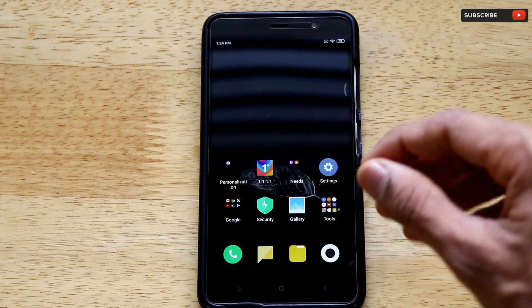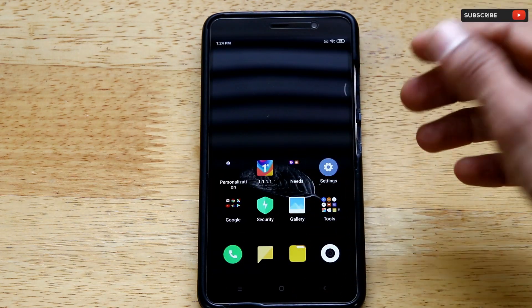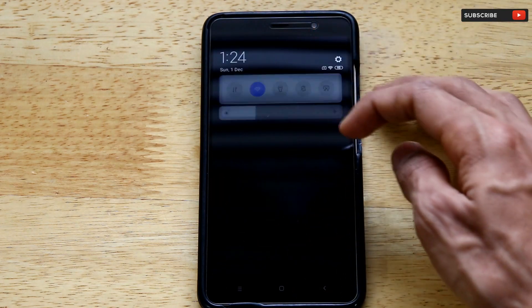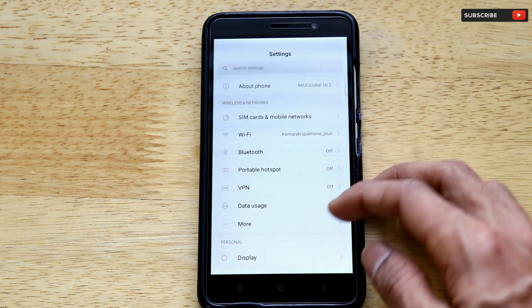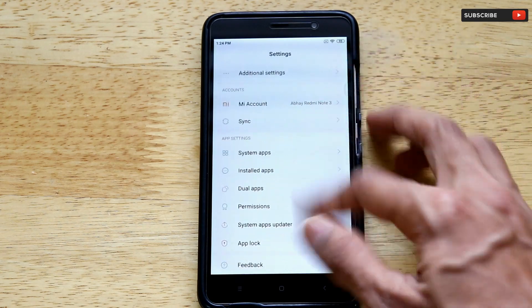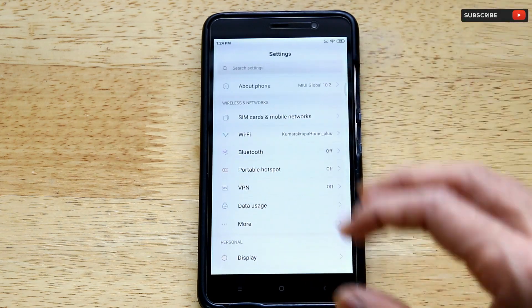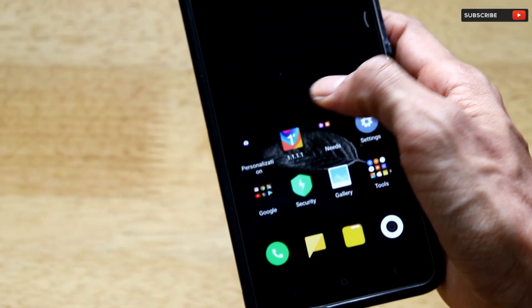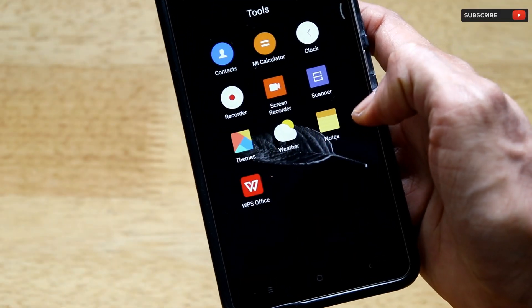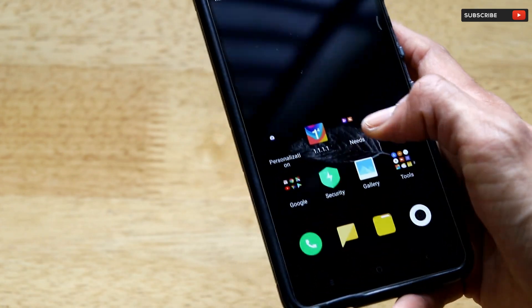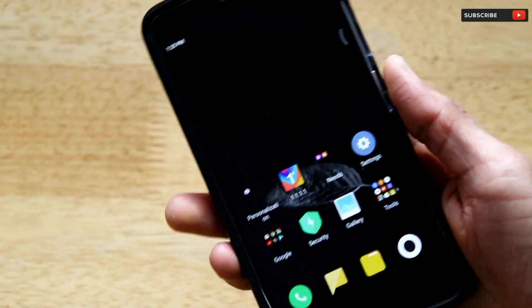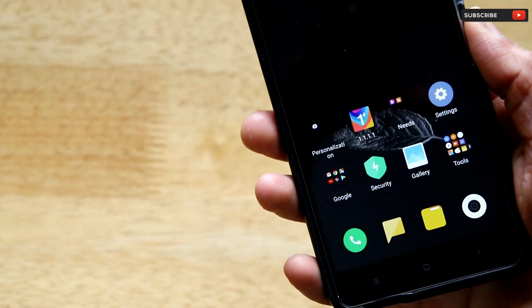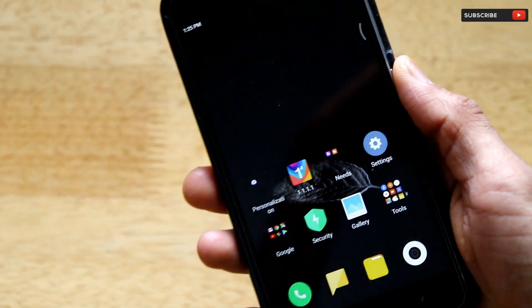As you can see, we do not have any sort of an application drawer, any sort of dark mode — nothing is present on this smartphone. It has a default MIUI interface where the icons are arranged completely on the home screen itself.